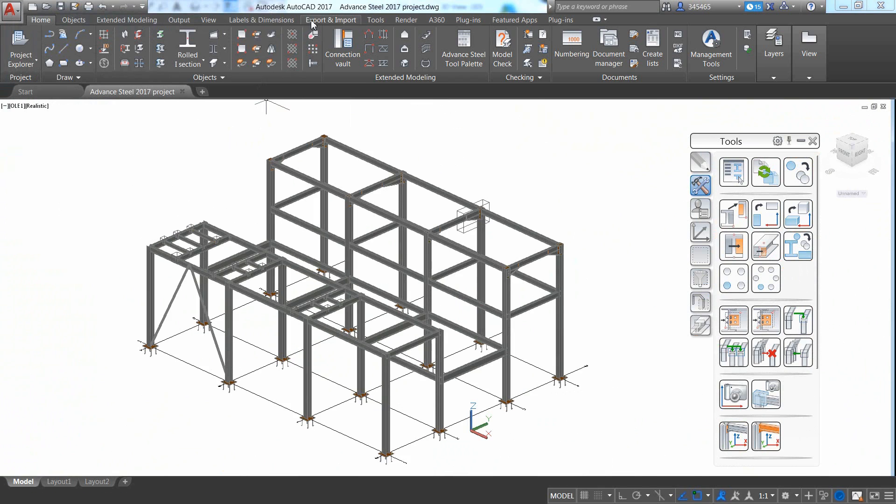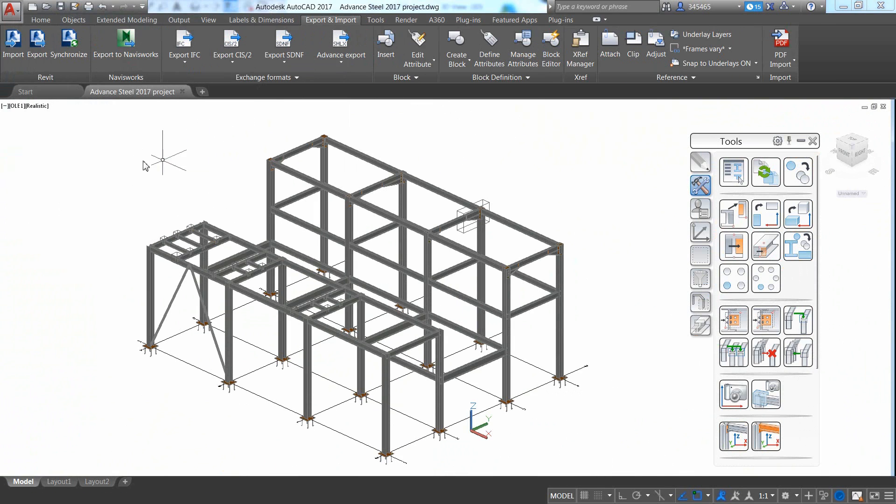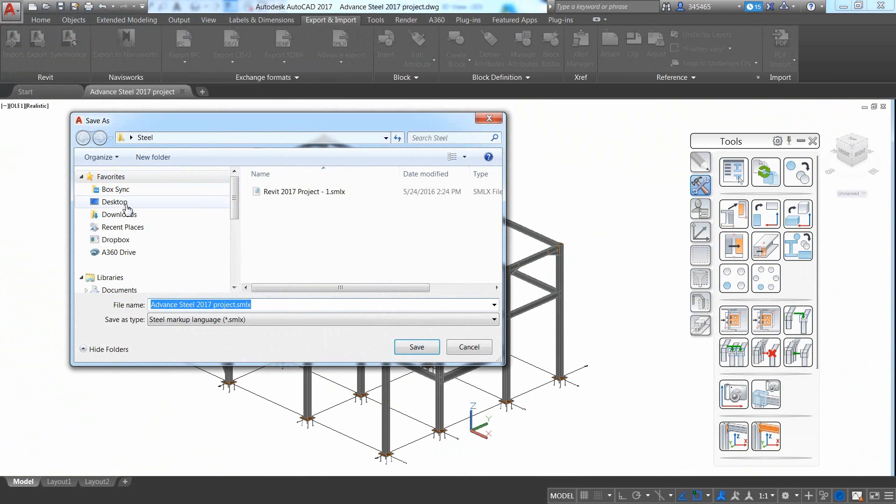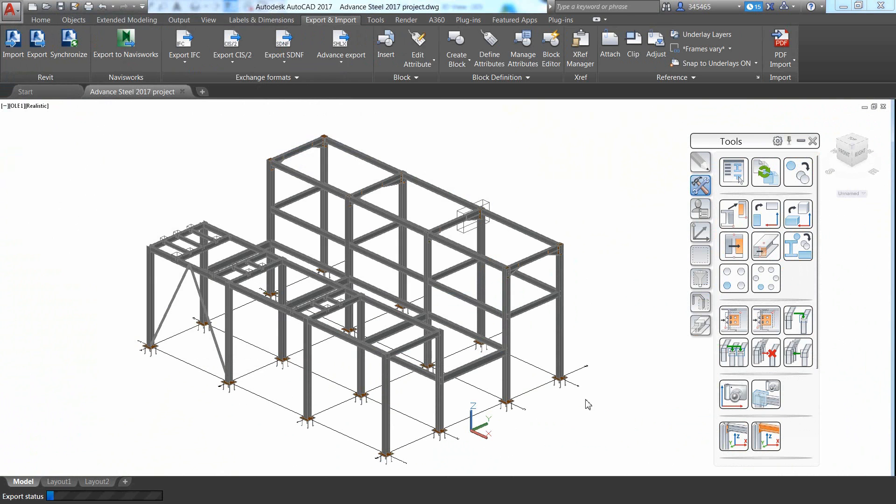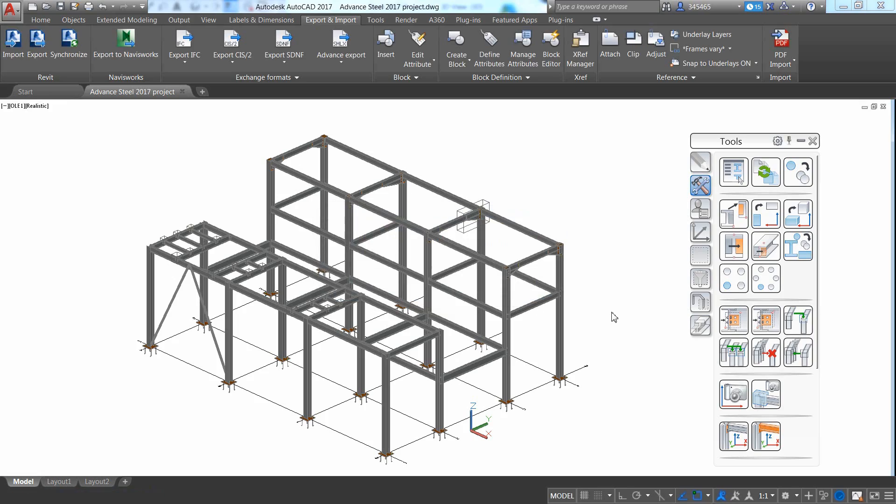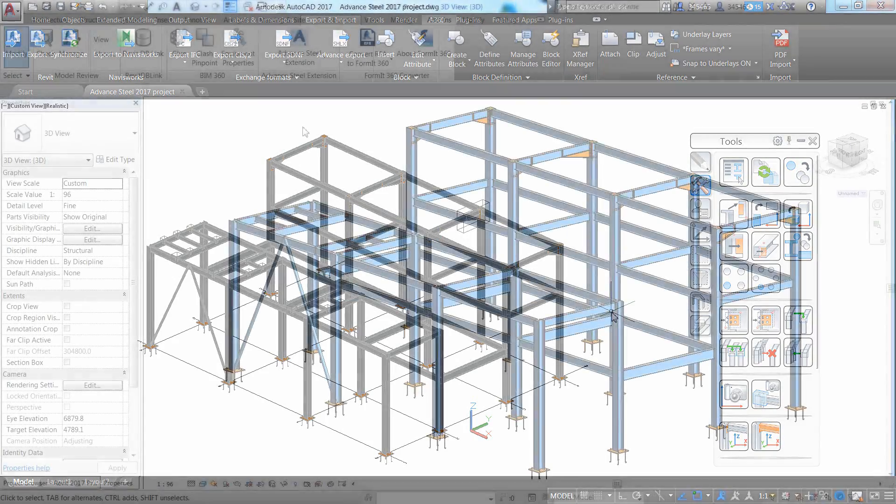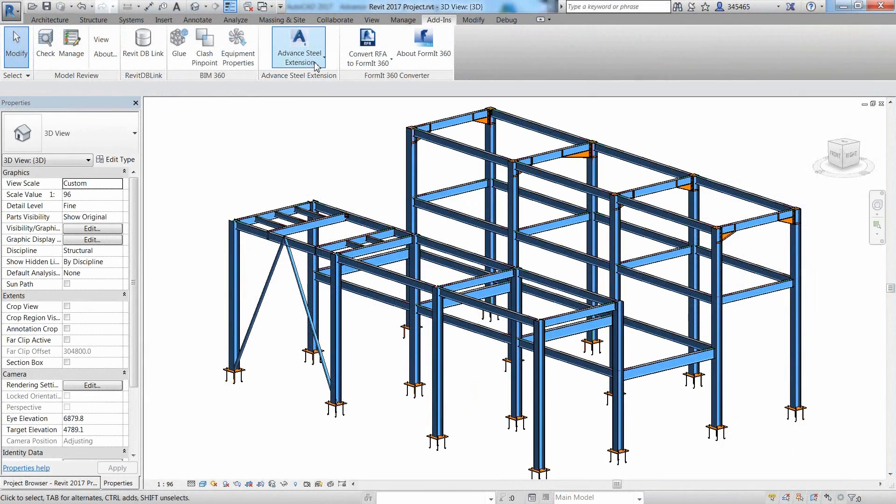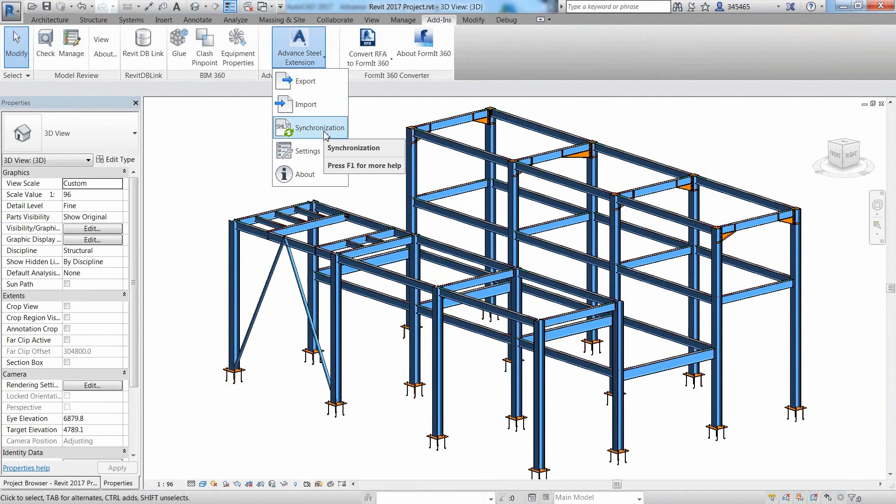Once the model is completed, it's easy to export it back to Revit. After the export file is created, the Revit user can use the synchronization feature to load the file and see the differences between the Revit model and the Advanced Steel model.